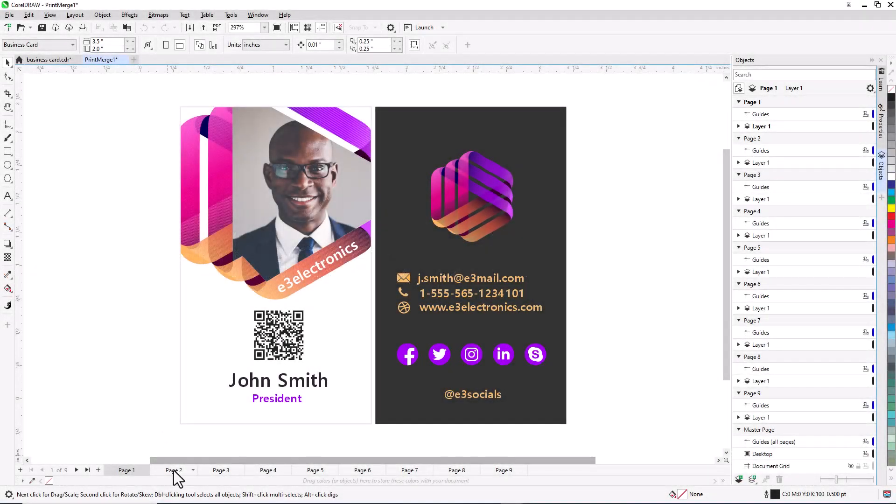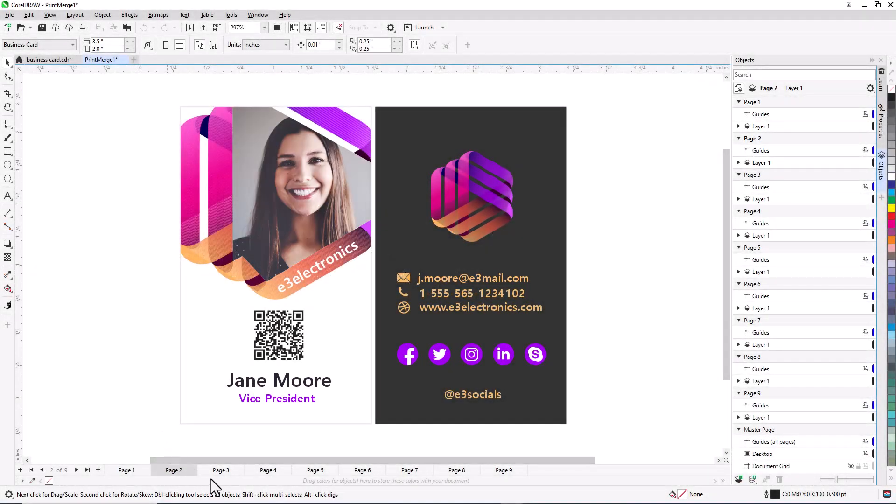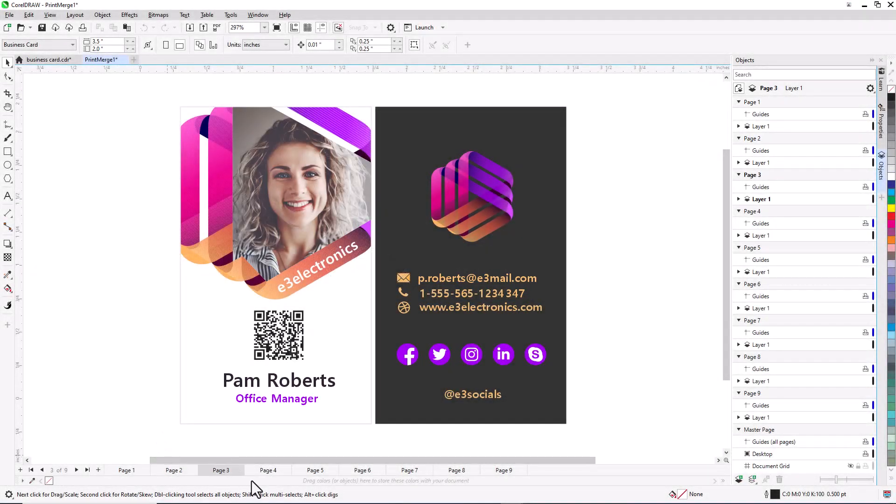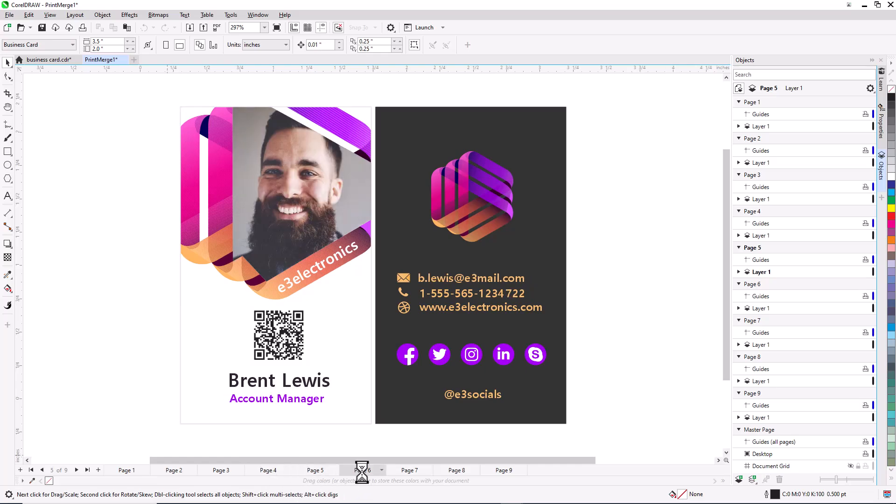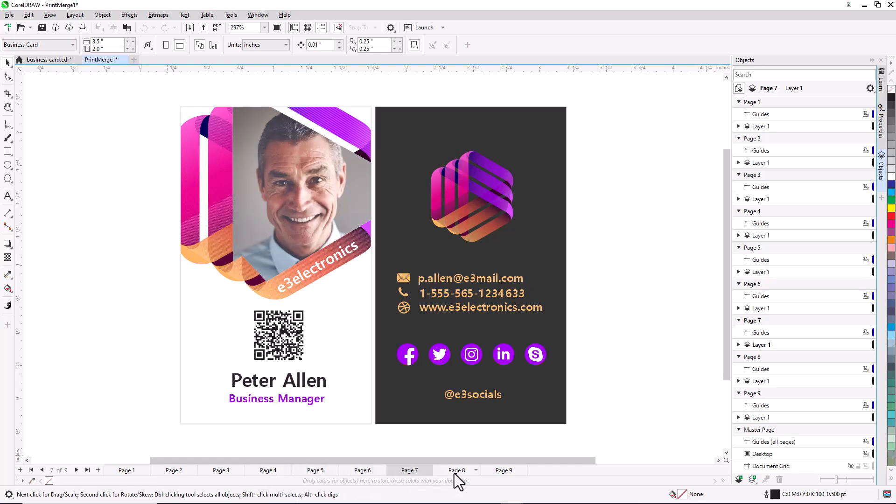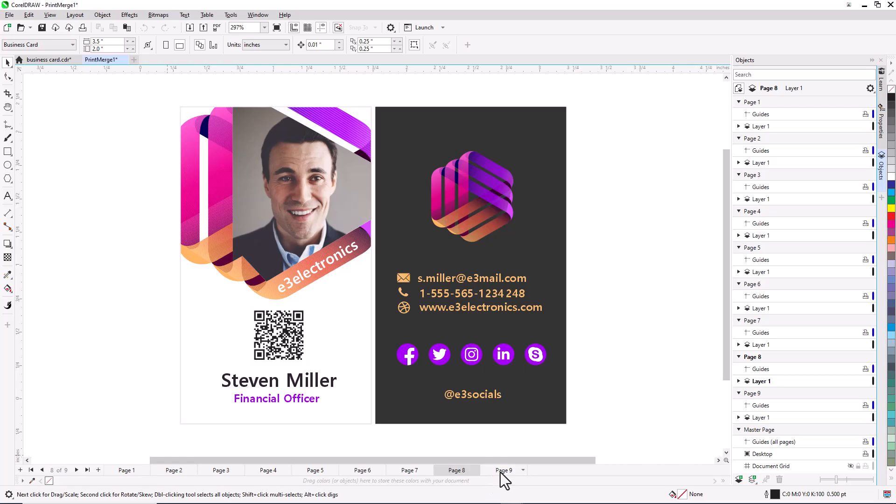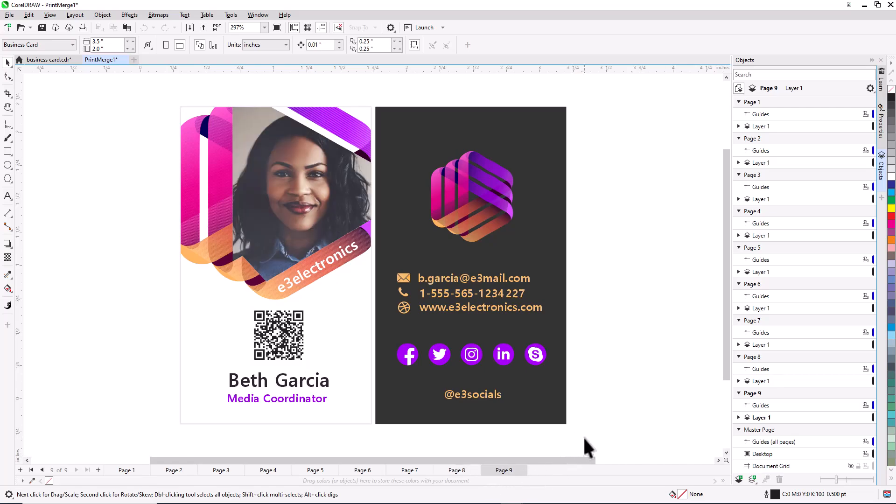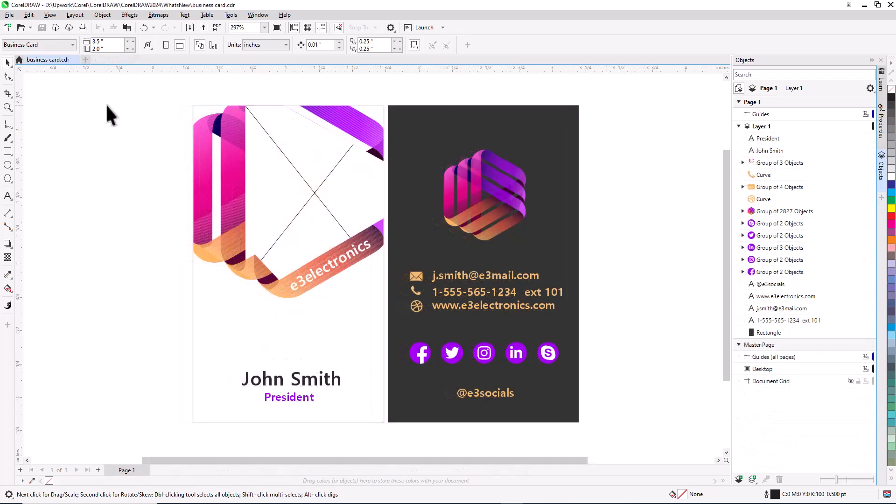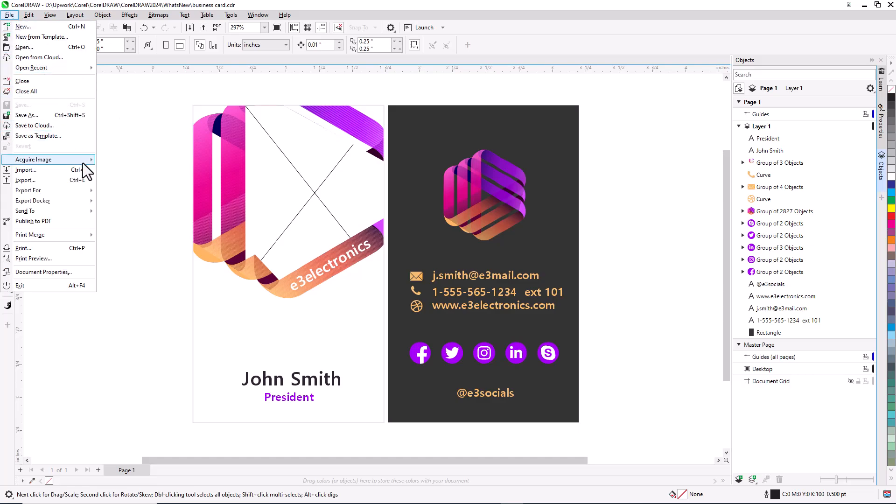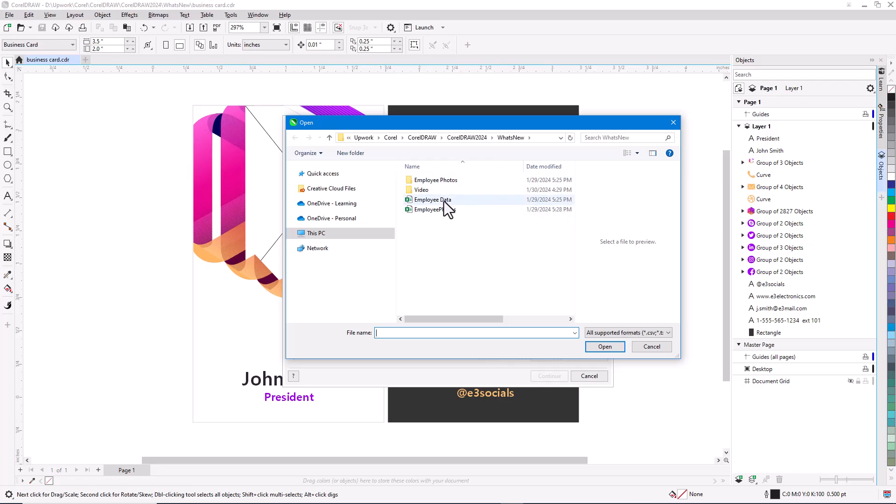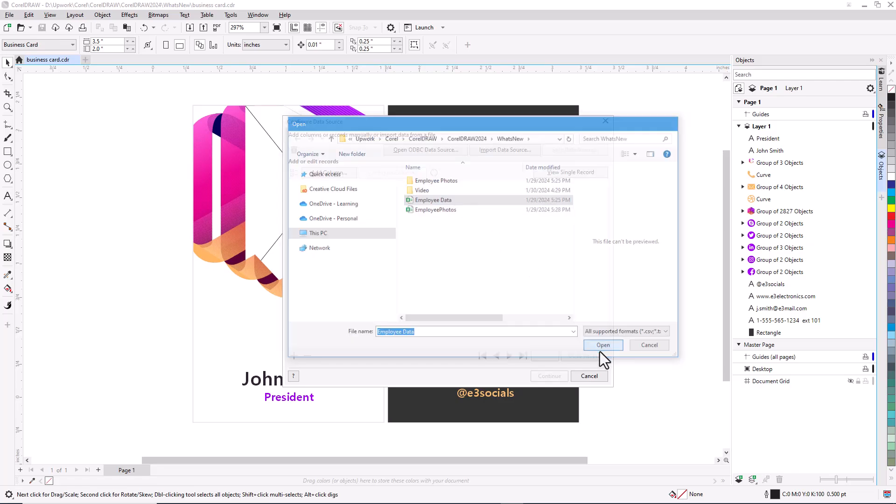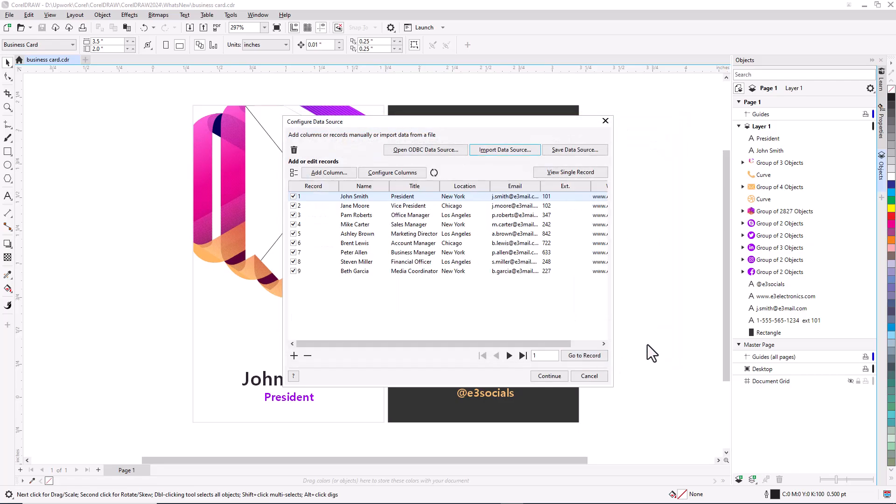With CorelDRAW's advanced print merge workflow, variable data print jobs are now much easier, with support for Excel data, as well as files in CSV, TXT, or RTF formats. Start with a time-saving template for a document, such as a business card. To link this file to the Excel data containing employee details, choose File, Print Merge, Create Load Print Merge. Then click Import Data Source, and link the data file. Make changes directly in the Configure Data Source window.